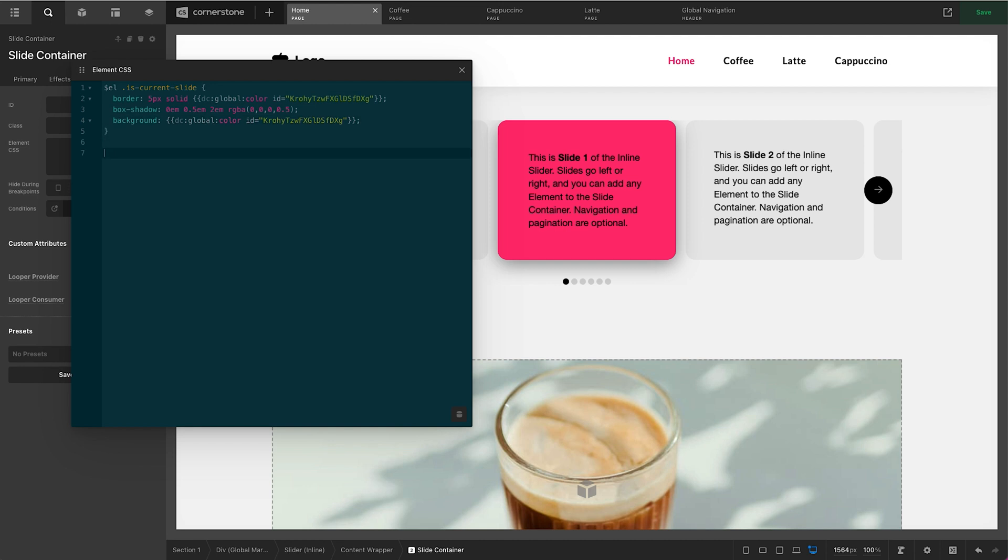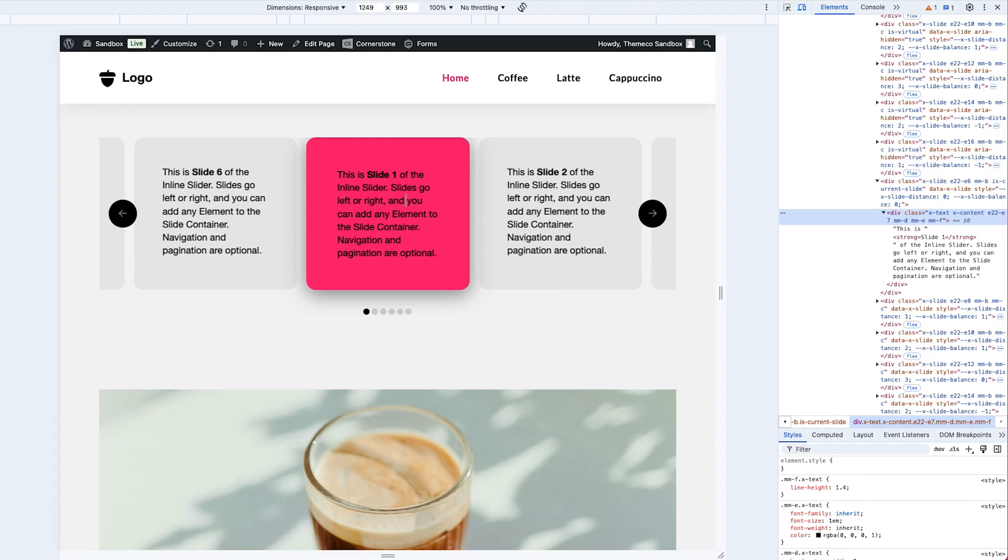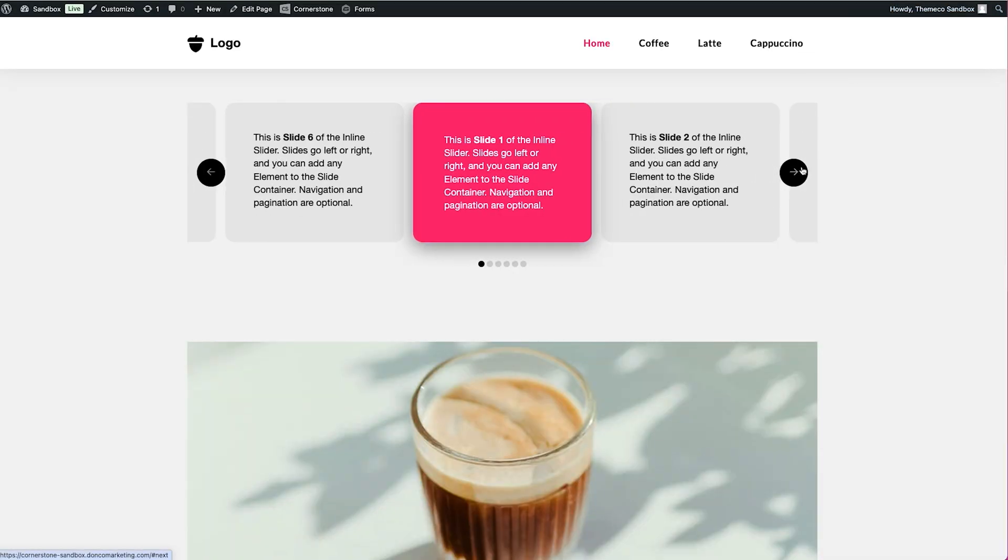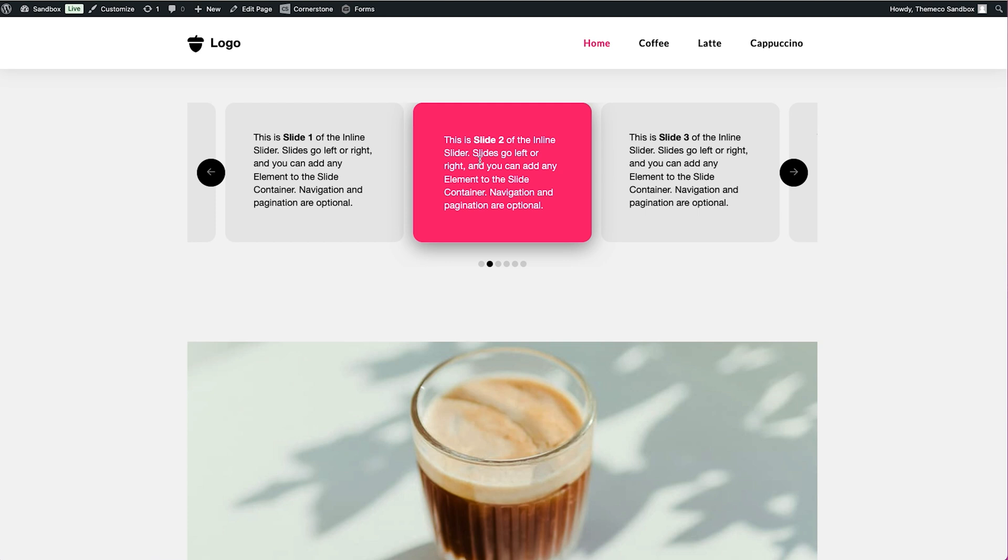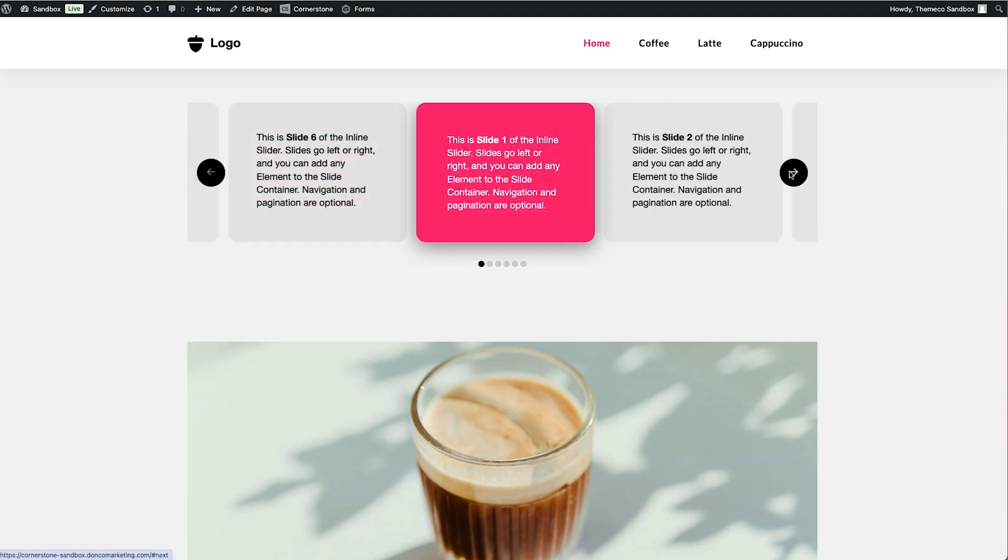So we're going to come down here and add another one of these so we'll type in $EL to target just this slider. We're going to type .is-current-slide but then we're going to add that .x-text class which is targeting this text here. We'll go ahead and open our curly brackets and type in color: white. And immediately you'll notice that the text inside of our active slide turns white. Now I'll go ahead and save. I'll jump out to the front end and we'll see how this works in action. Slide one white text pink background. Slide two now has white text pink background and you'll notice how this works and it works rather nicely.